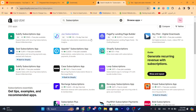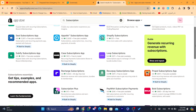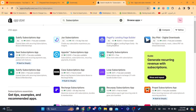After you search for subscriptions you will find a lot of apps. All these apps do the exact same job — they allow you to set up subscriptions so that people will pay monthly for products, whether digital or physical.